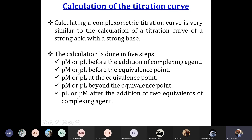The five steps are: calculate pM and pL before the addition of the complexing agent; calculate pM or pL before the equivalence; calculate pL or pM at the half-equivalence; calculate pM or pL between the half-equivalence and the equivalence; and calculate pM or pL after the equivalence point.